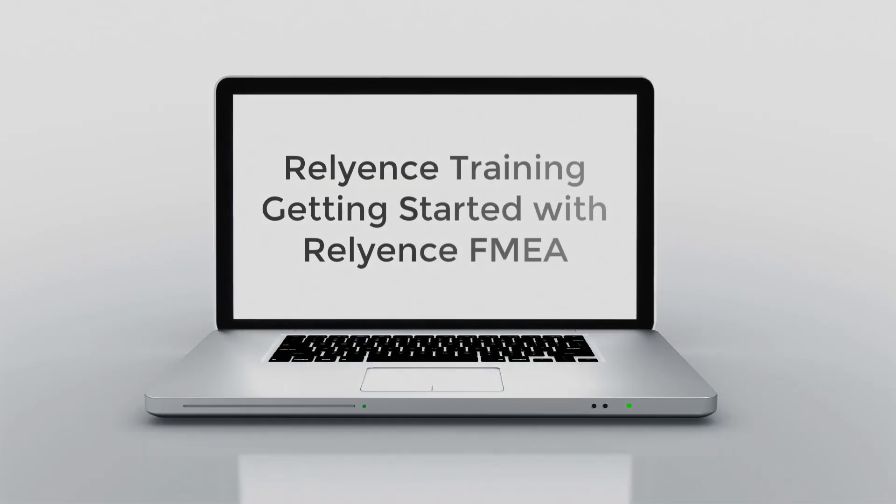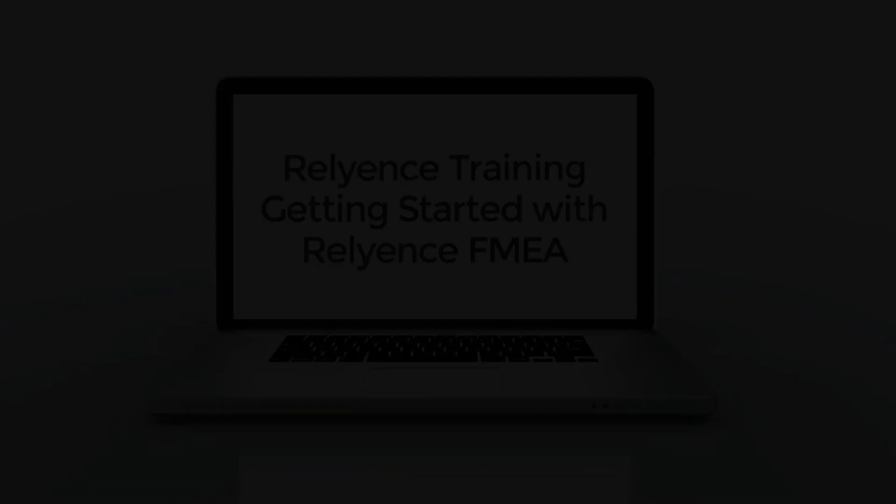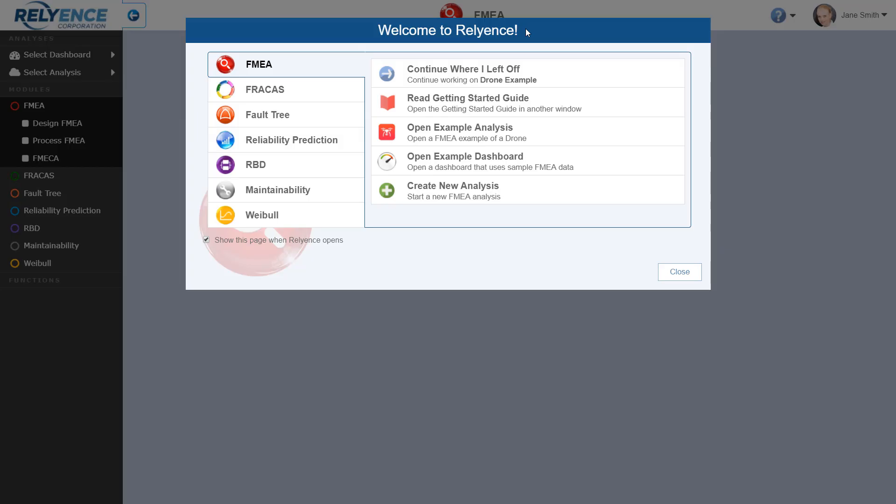Hello and welcome to Reliance training on Getting Started with Reliance FMEA. In this tutorial, we'll cover an overview of Reliance FMEA so you can start your own analysis. Note that details on editing data in the FMEA worksheet are covered in another Getting Started with Reliance FMEA tutorial with a focus on adding FMEA data.